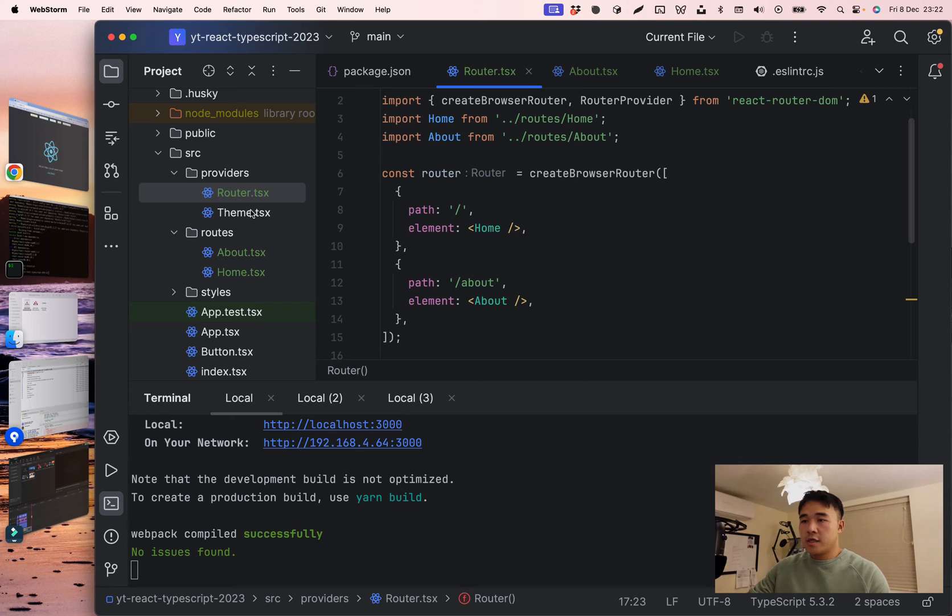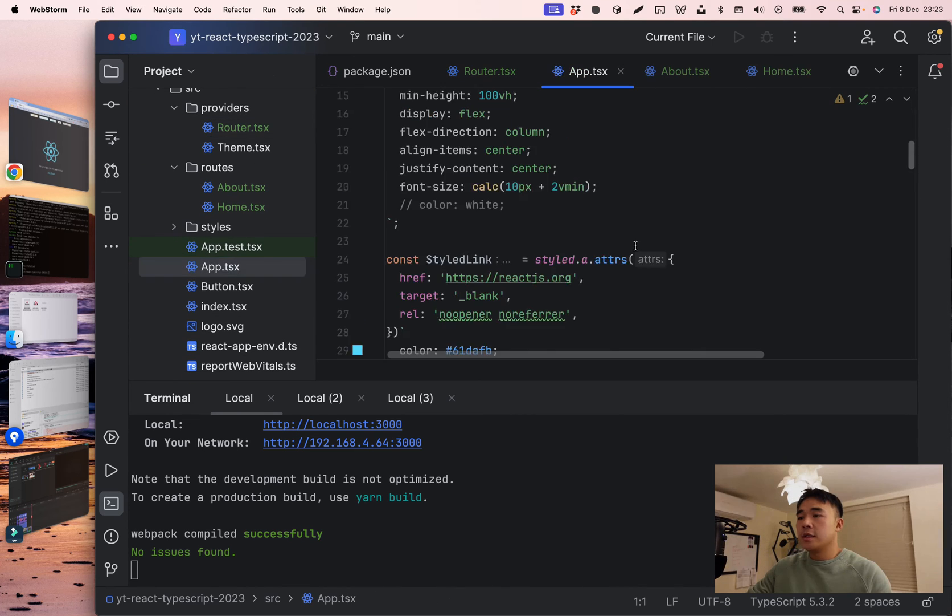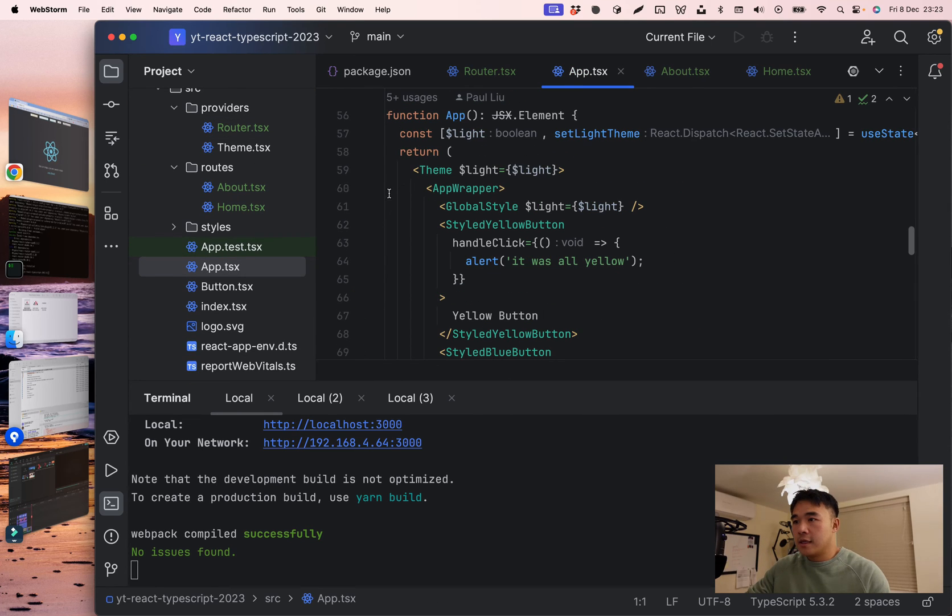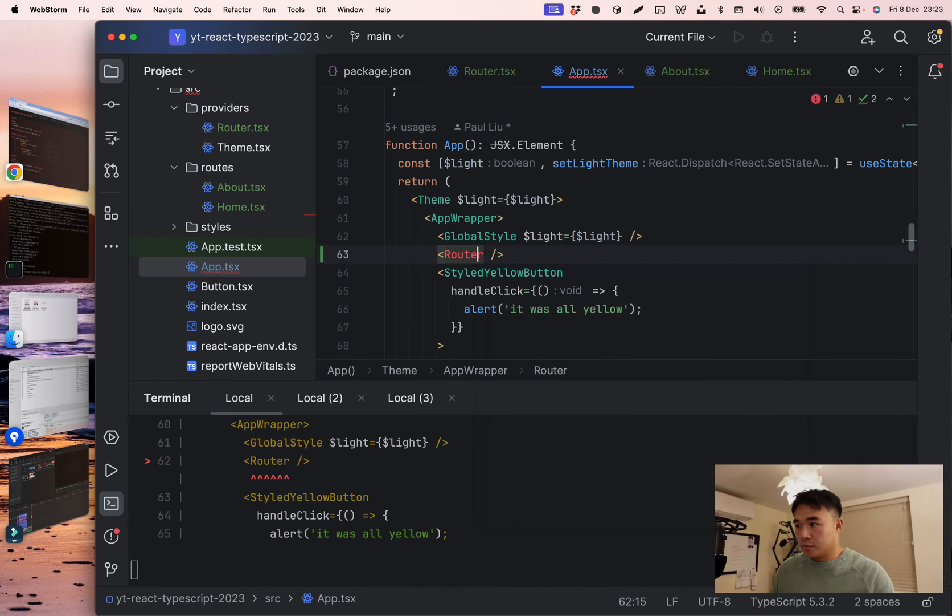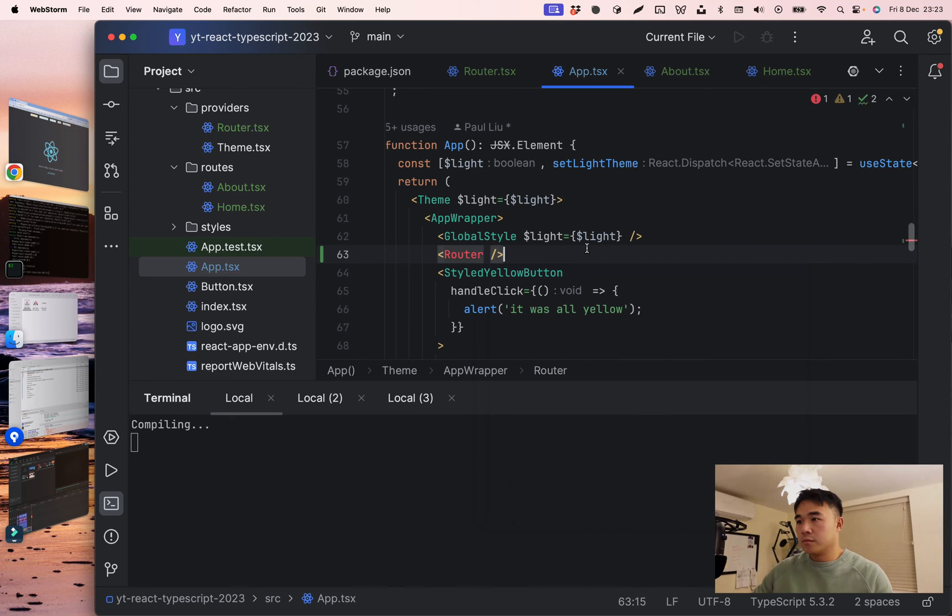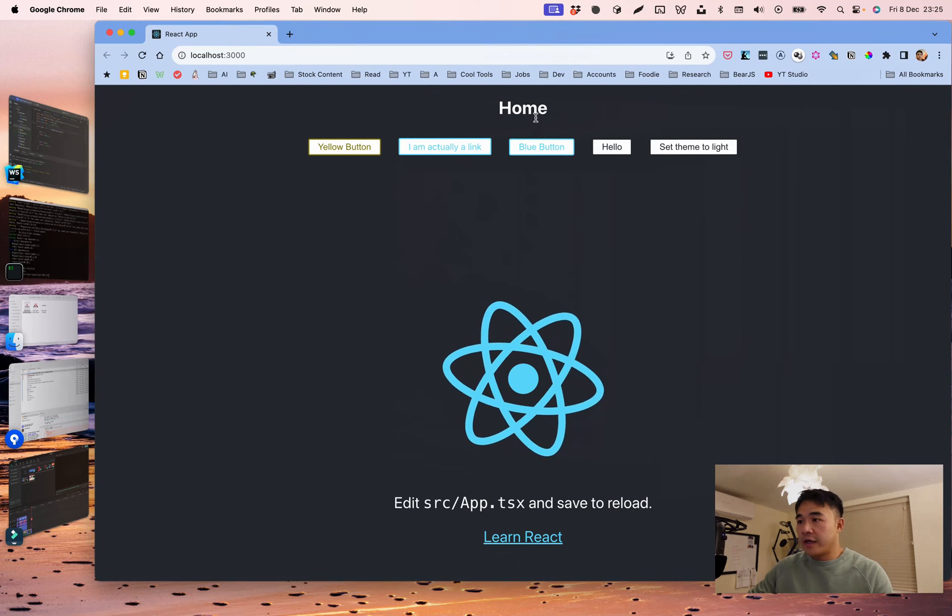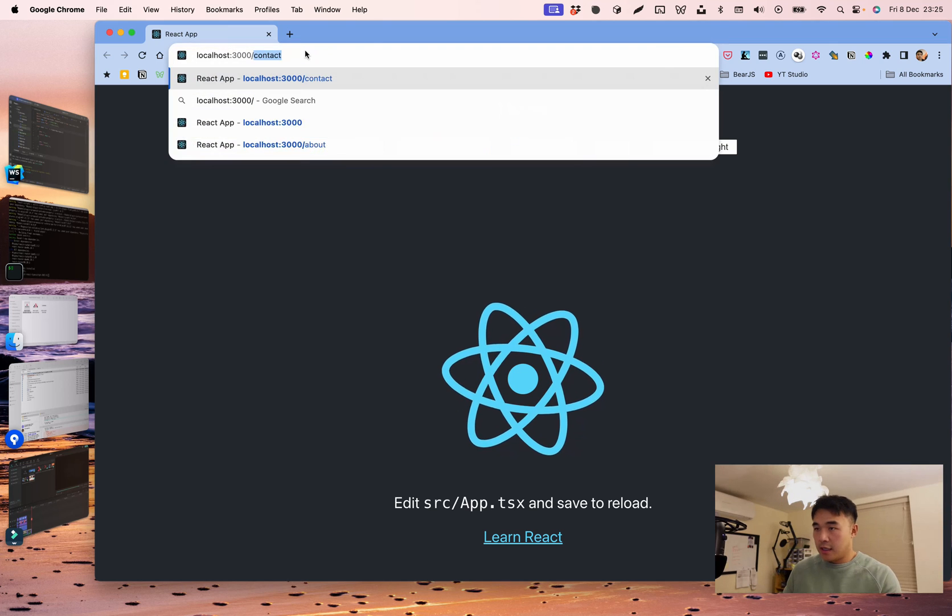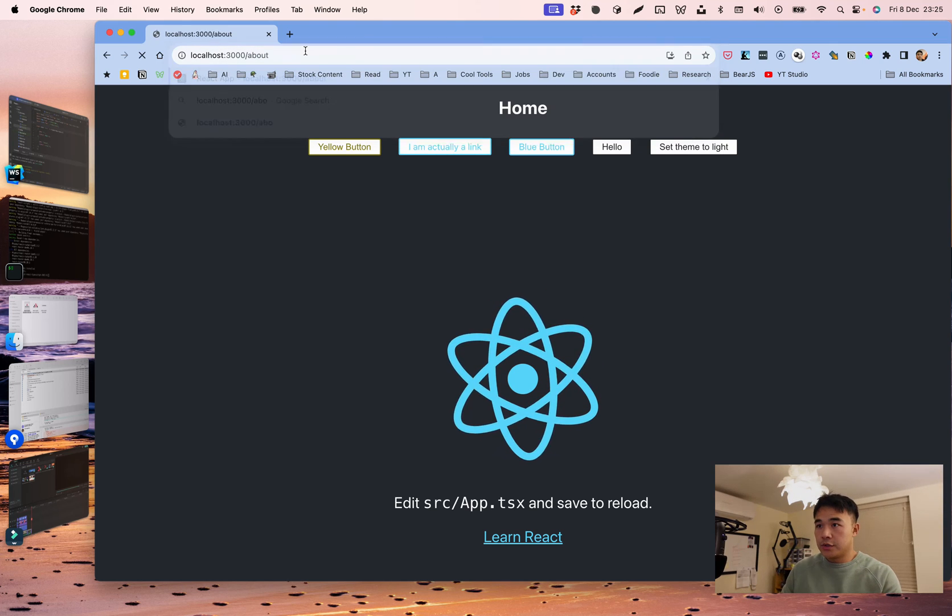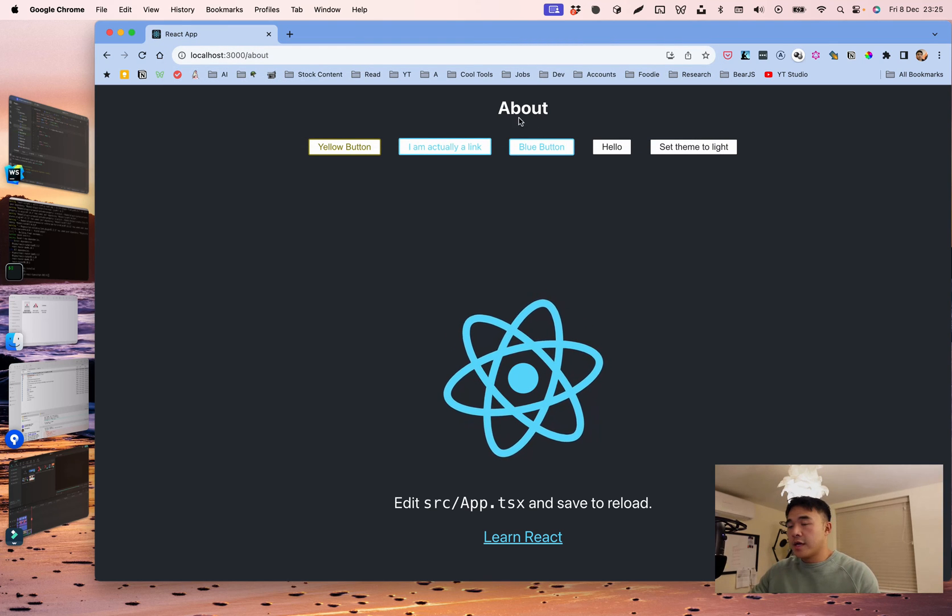Now the next step is we want to consume this router. So let's go into our app and let's add that right here. Now if we navigate back, we've got home. And then if we go to about, you can see we have the about page now.